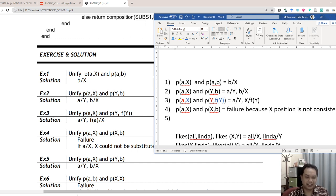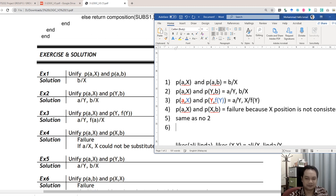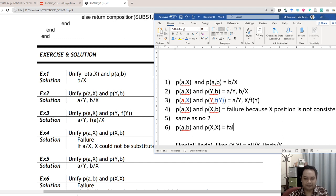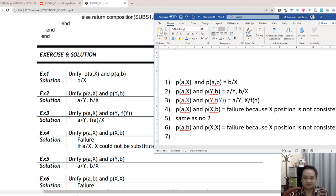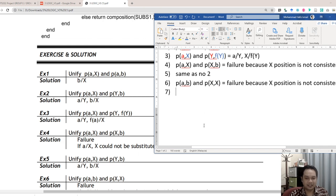Example 5: unify P(a,x) and P(y,b) — same as example 2. Example 6: unify P(a,b) and P(x,x). This is also a failure because x exists in two different positions, which is not allowed — x position is not consistent.